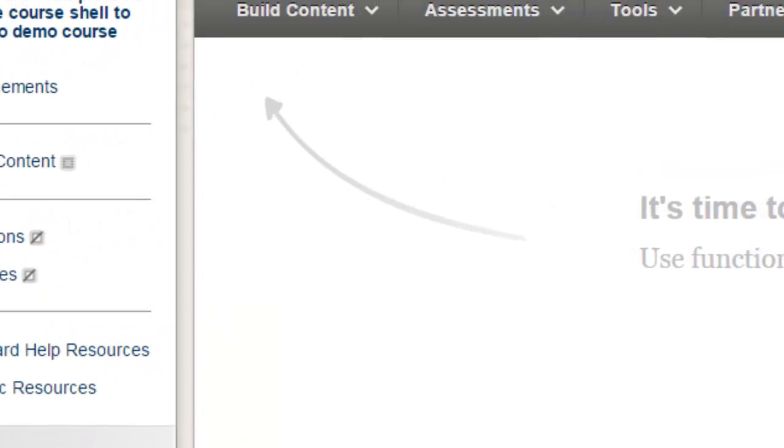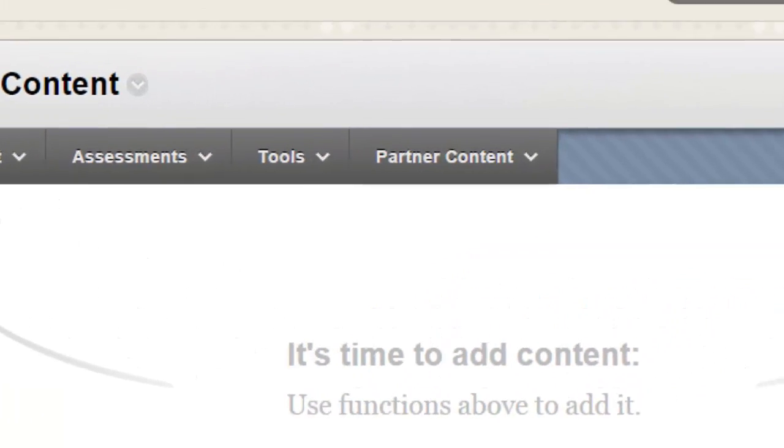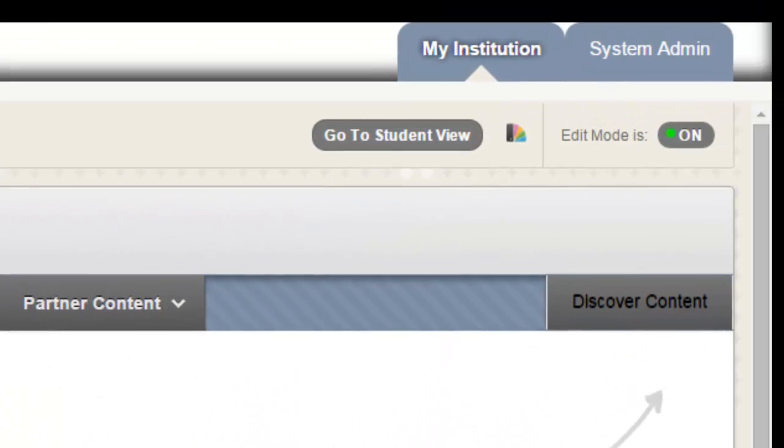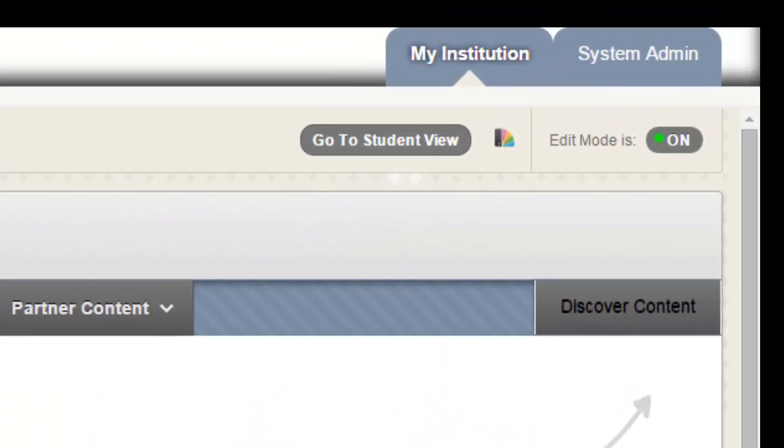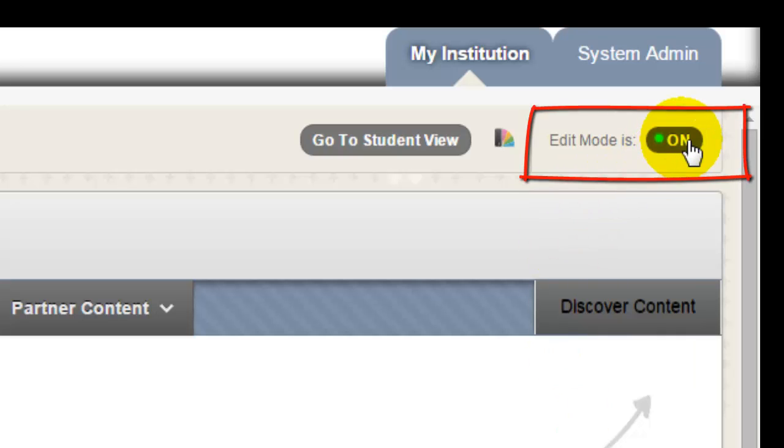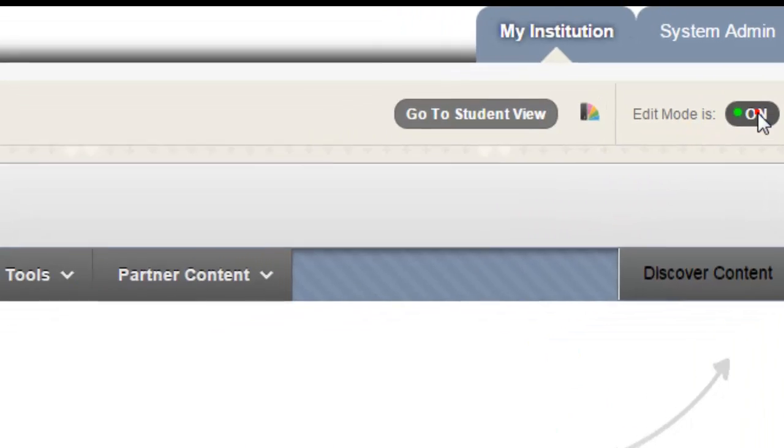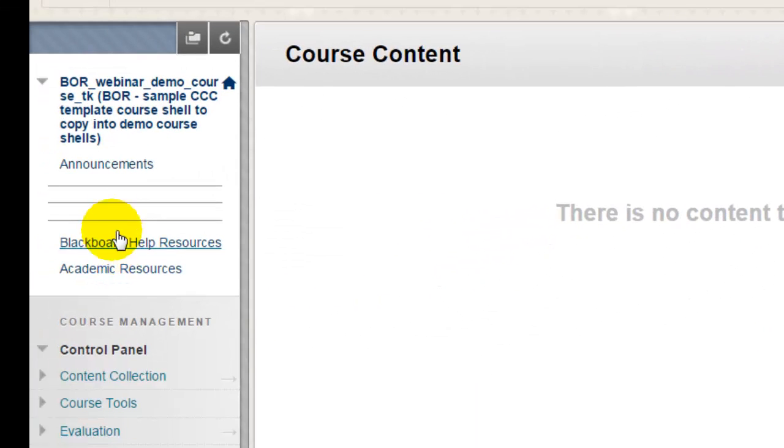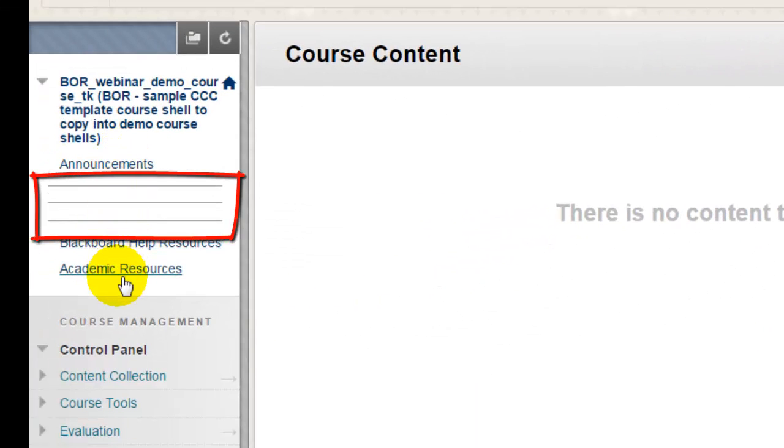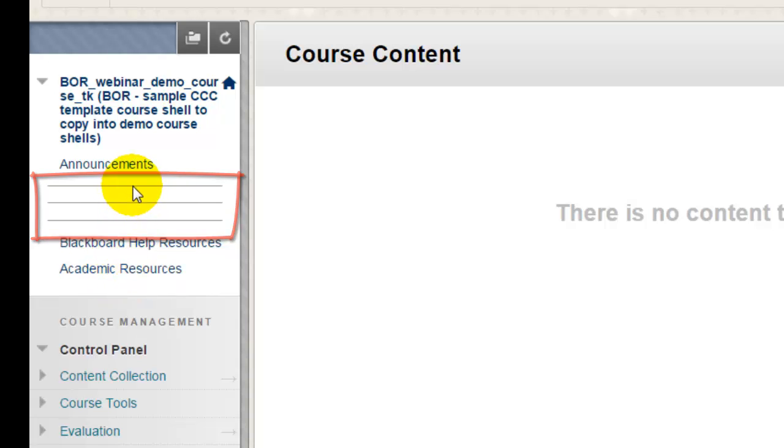An easy way to check and make sure that buttons are available to students is by turning Edit Mode off. When you do that, you can immediately tell what resources the students can or cannot see on the course menu.